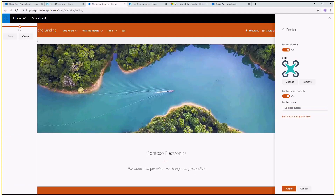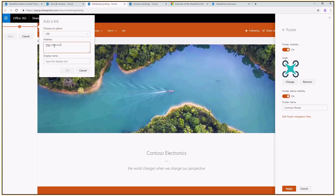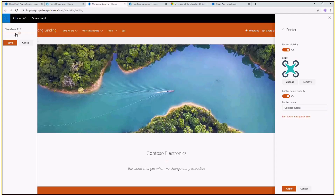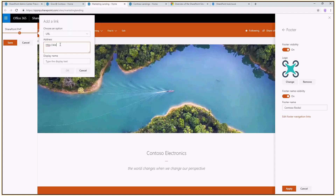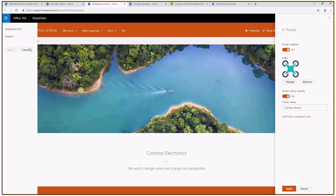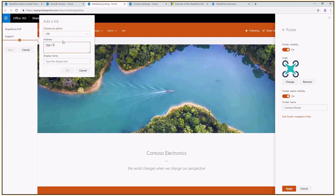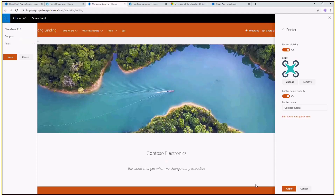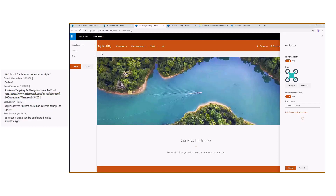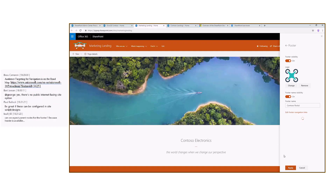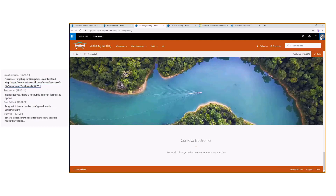Let me add some links: SharePoint PnP as one static link, then another one at aka.ms/sppnp and call it 'Support,' and let me add one more called 'Tools' — so we have at least three links, which are typical footer links. Let me save and apply that. Now we can see that we have a SharePoint PnP link, a Support link, and a Tools link in the footer menu.